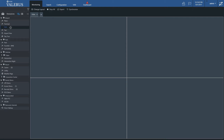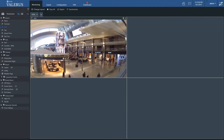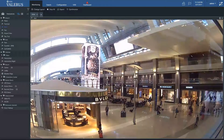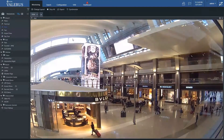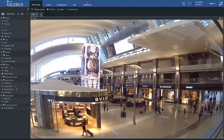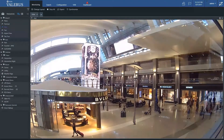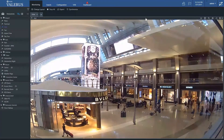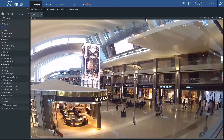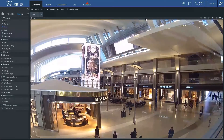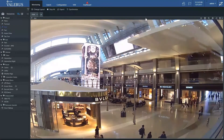First, drag and drop a camera onto a tile in the monitoring page to open it. Once the camera is open and a live video feed is shown, hover with the mouse over the control bar for the tile control options to show.